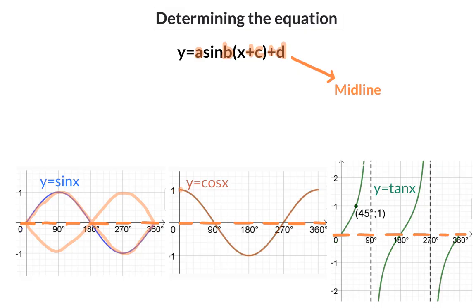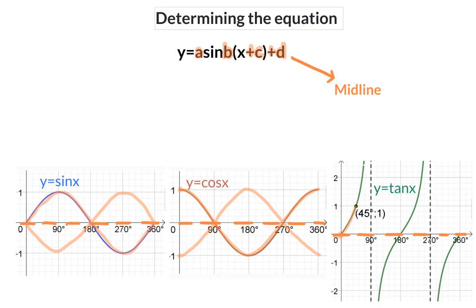The cos graph starts with a maximum value, moves to a minimum, and goes back to a maximum value. If this graph starts with a minimum, moving to a maximum and then back to a minimum, it will be a negative a value. The tan graph starts on the midline with an increasing graph or curve. And if this is a decreasing graph from the midline, it will be a negative a value.